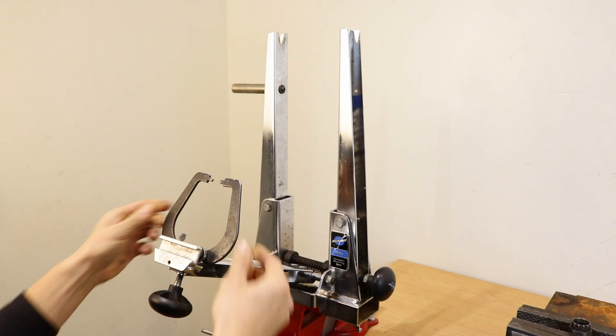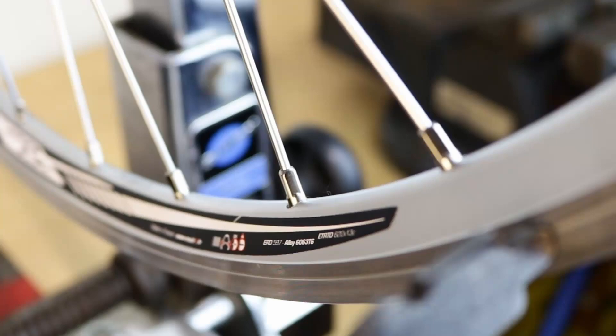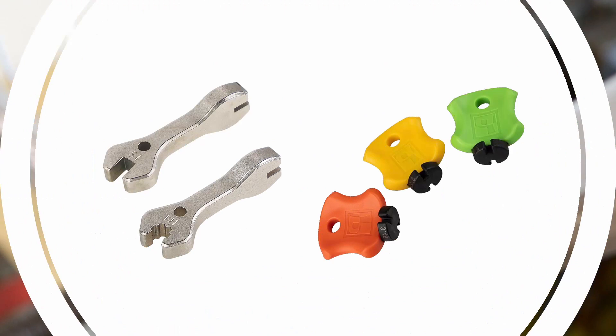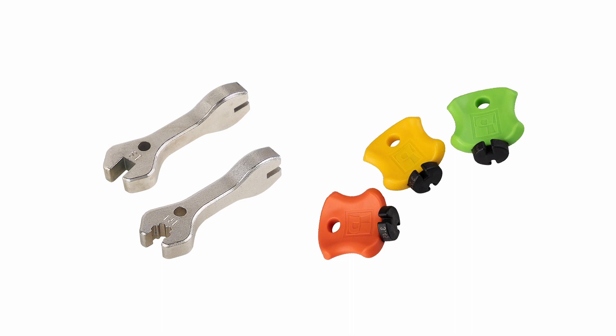Spoke key. This is a wrench that fits around the spoke nipple making it possible to turn the nipple. There are different sizes and shapes of spoke nipples so make sure that you have the correct spoke wrench that fits.